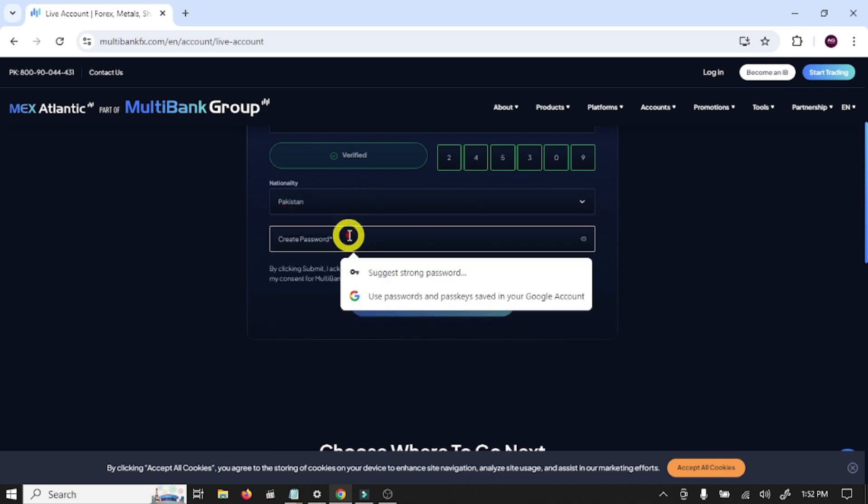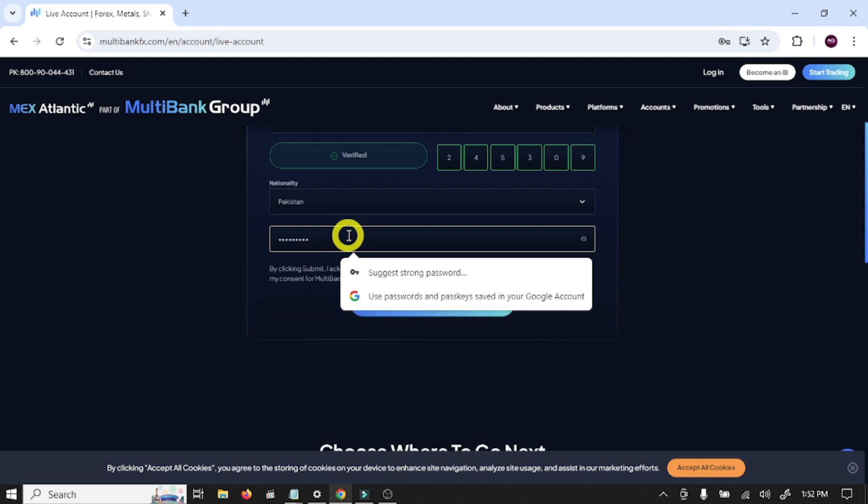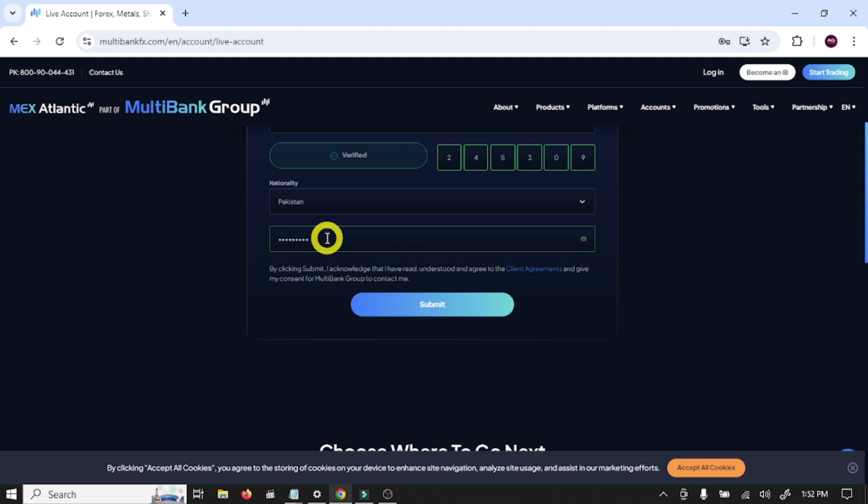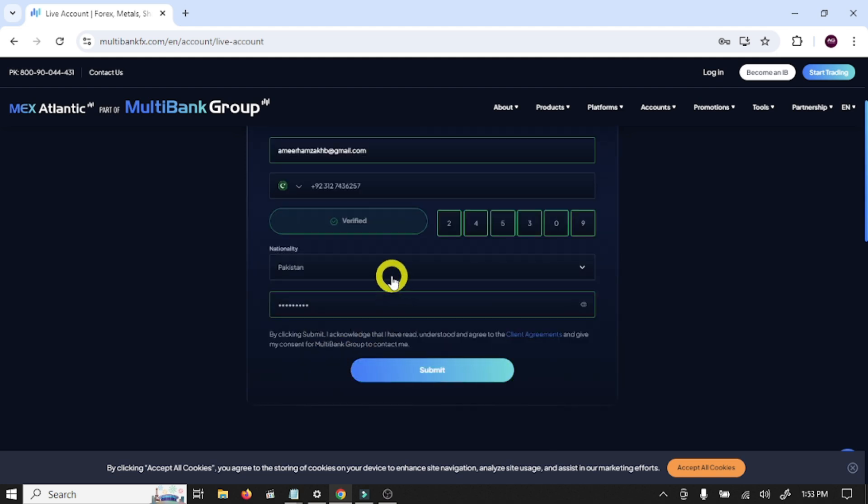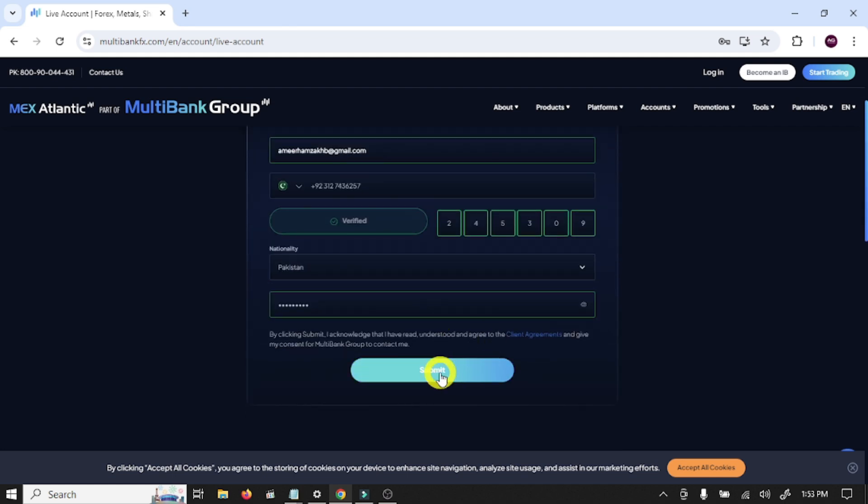Now you need to select your nationality and create your password. This is your main account password. You need to add one special character in this password. And after completing this account opening form, click on Submit.